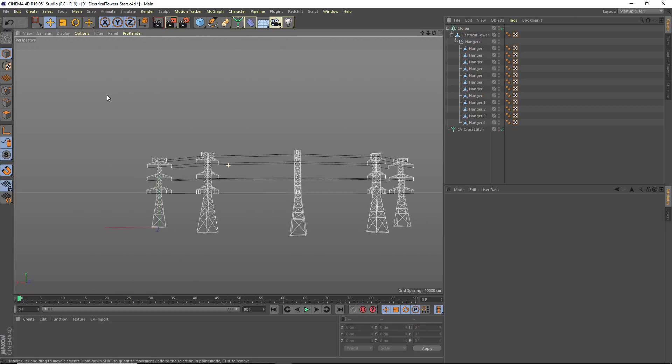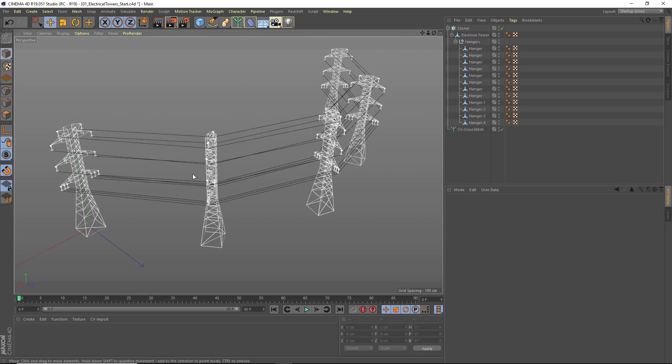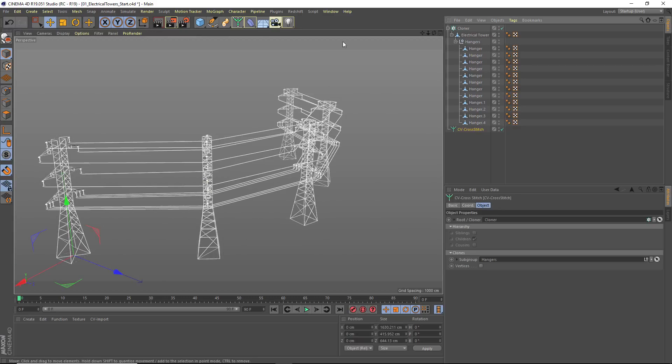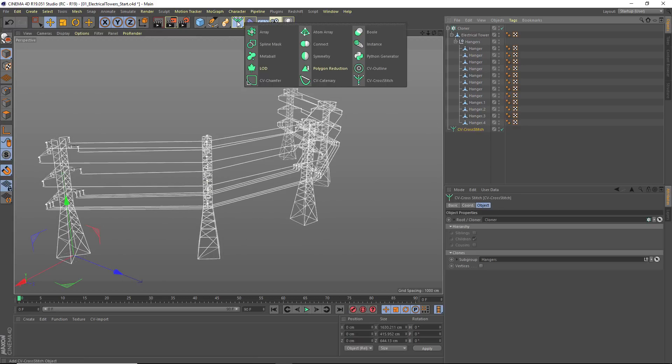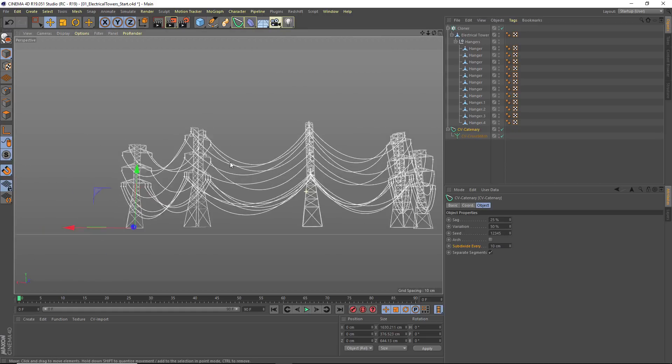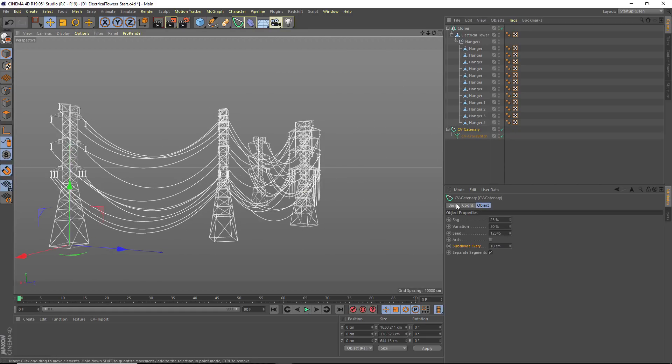Now, to turn them into hanging wires, it's just as simple as adding a CV Catenary Spline. I'm just going to hold down Alt or Option as I add this, and I now have my nice hanging wires.